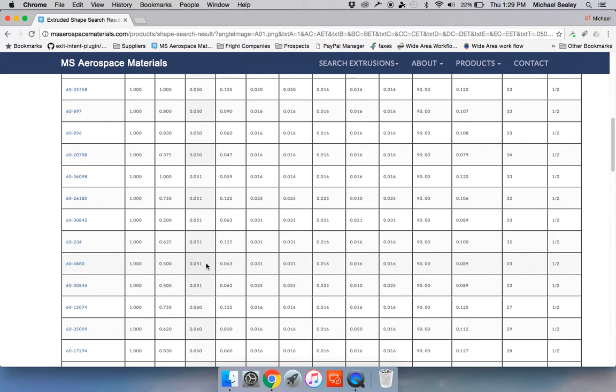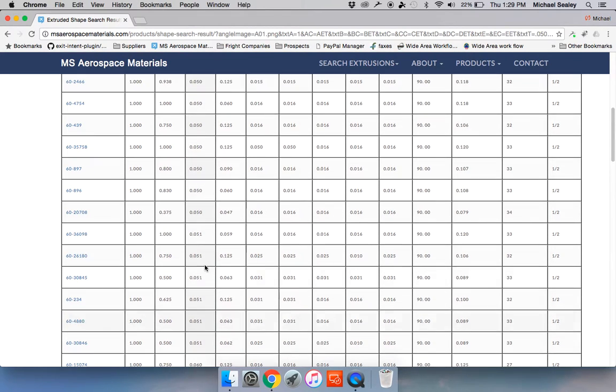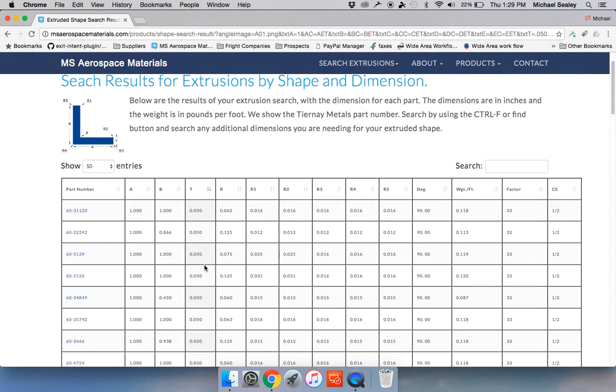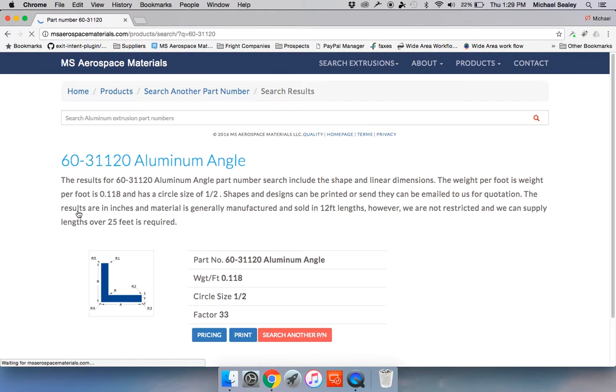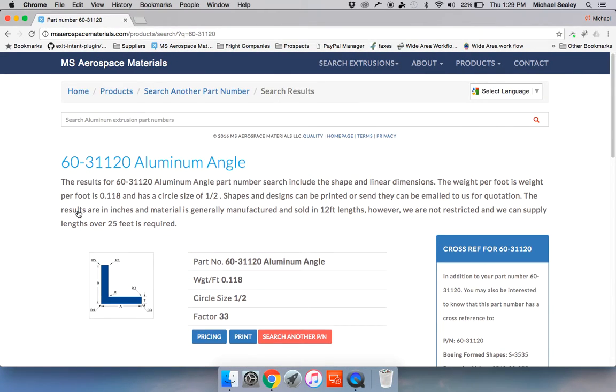Which is usually doable, and there you have it. Some great features from MS Aerospace. Visit our site, buy some metal.